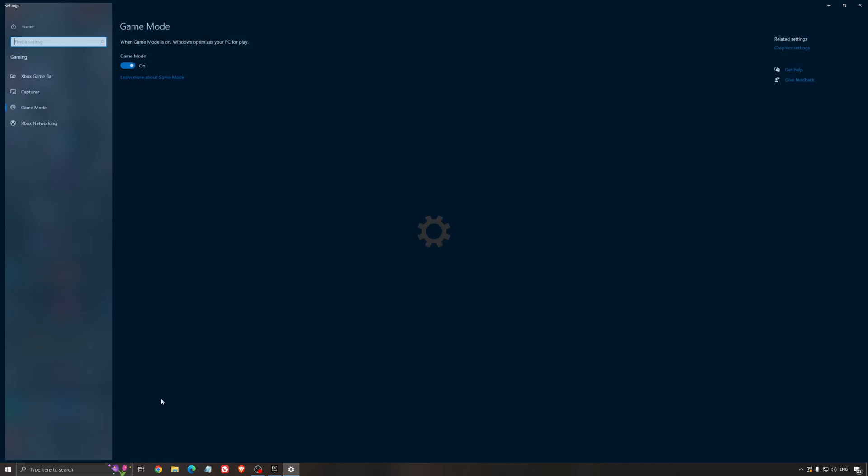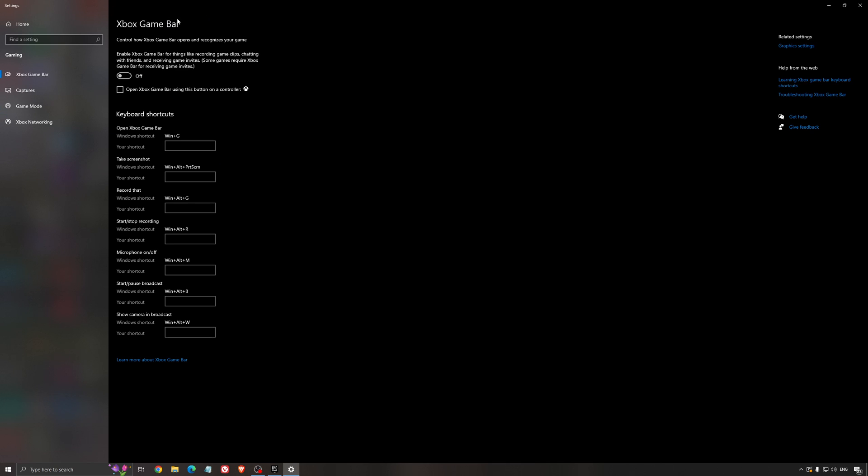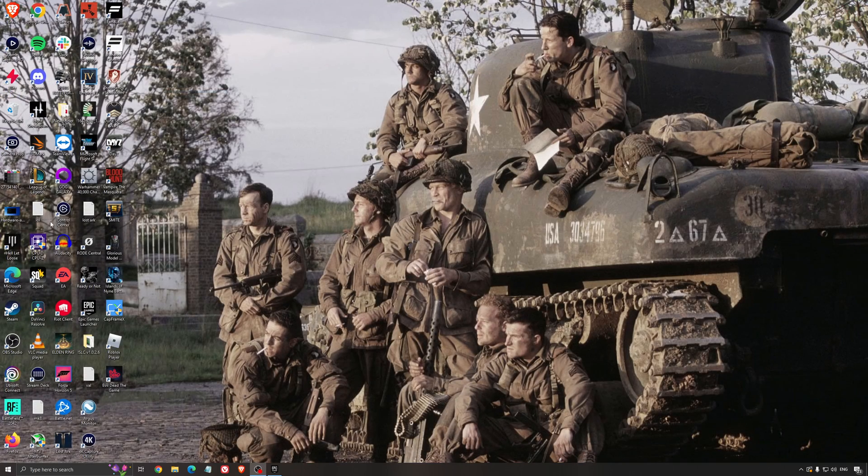We're going to start with Windows, make sure that Windows is set up properly. Make sure that your game mode is on in Windows 10. Also your Xbox game bar, I still recommend to disable it. It's causing issues, stuttering, mini lag, you will lose FPS. For the capture, make sure that your background recording is off and recorded audio is off.